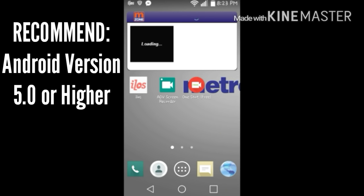And I forgot to mention, all of these apps are no root. If you have Lollipop version, I mean you have to have Lollipop version in the first place in order to use it.